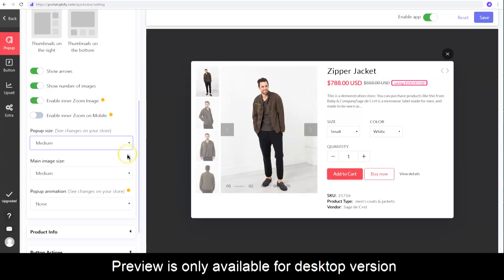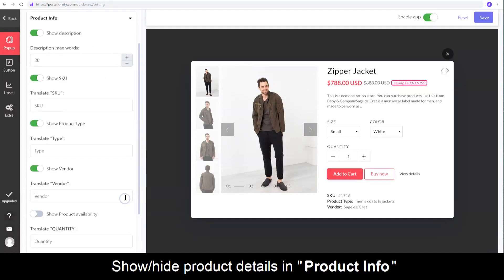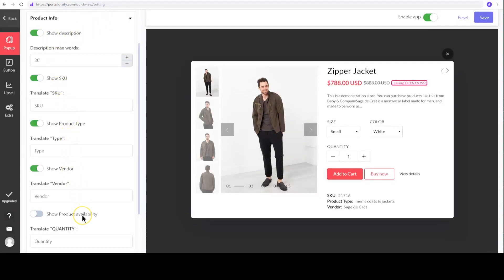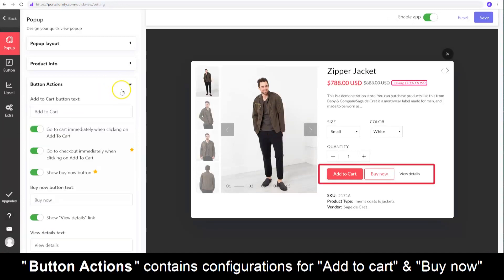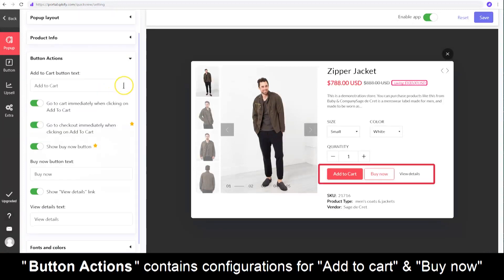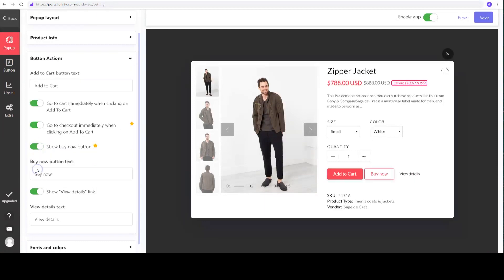Please note that we can only preview the desktop version. Head to Product Info to show or hide specific product details, such as Description, Product Type, and Vendor. Button Actions contains configurations for the Add to Cart and Buy Now buttons. You can decide what happens when clicking on the Add to Cart button.